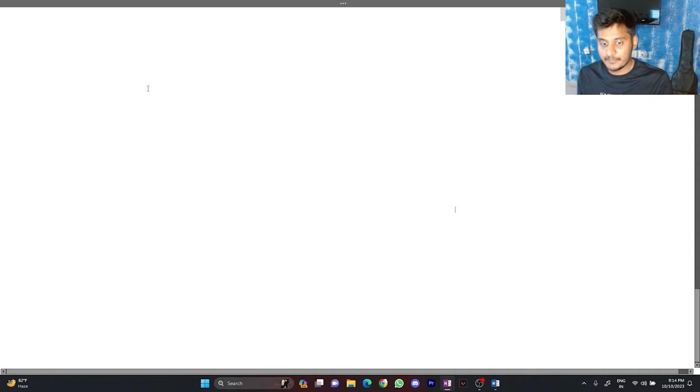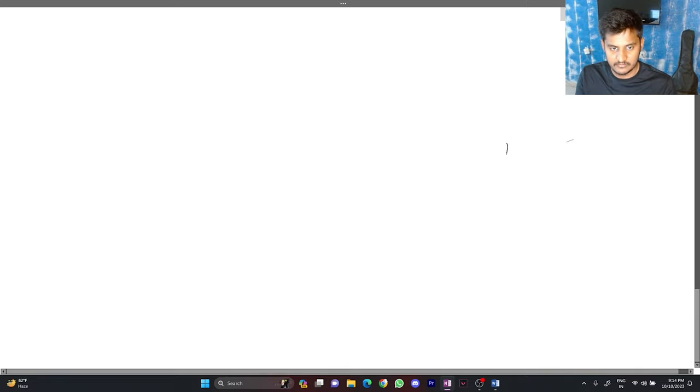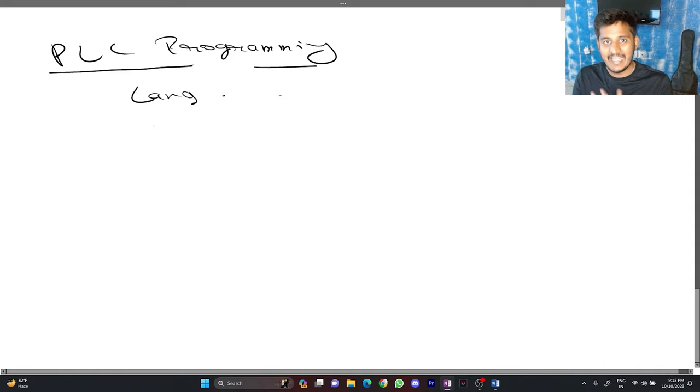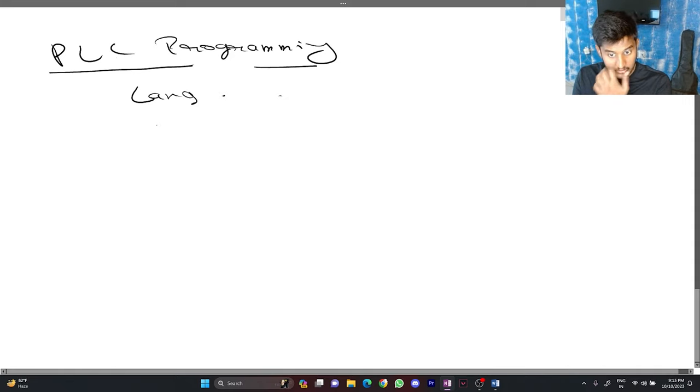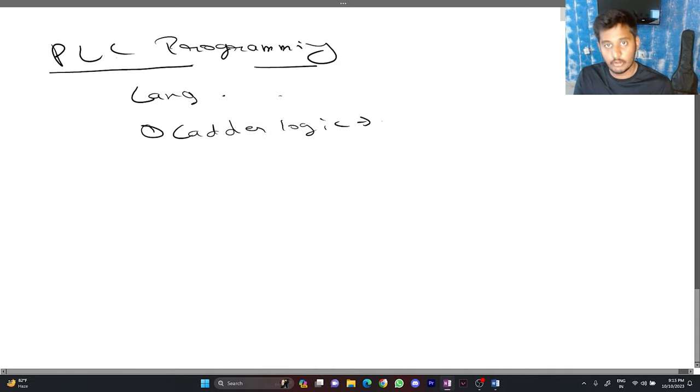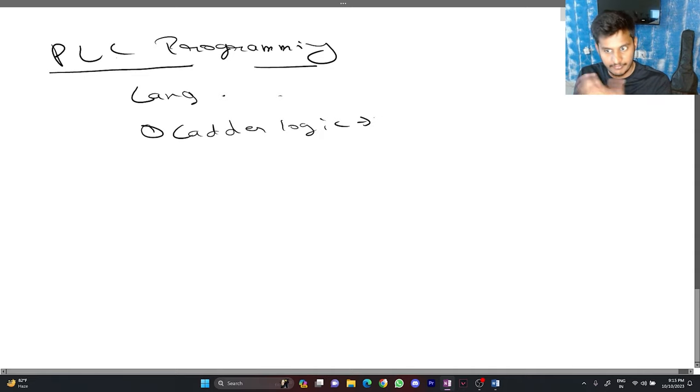Now come to the interesting part which is PLC programming. PLC programming uses different languages and there are multiple languages available. The most famous language uses ladder logic and we are going to learn this language in our future videos.